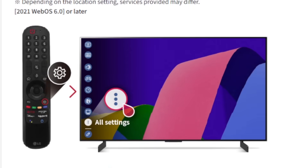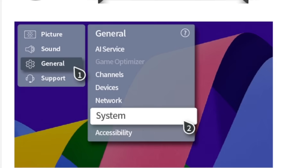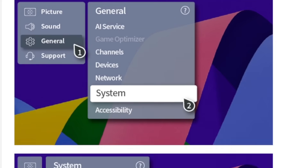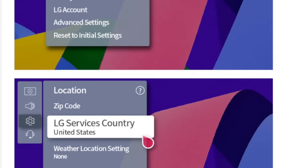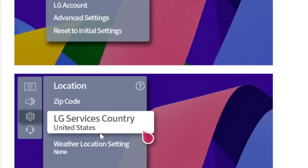Let me show you here on the webpage for the LG. Just press the gear icon on your remote, then go to all settings on your LG TV, then go to general, then go to system. You can see here location — now select location. After selecting location, change the LG service country, then just change to any other country. By default, you'll find here your country.